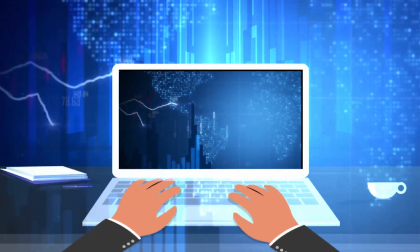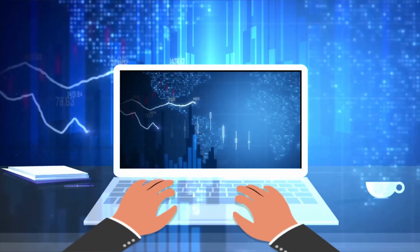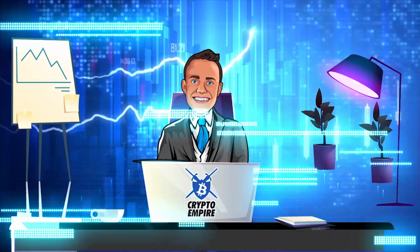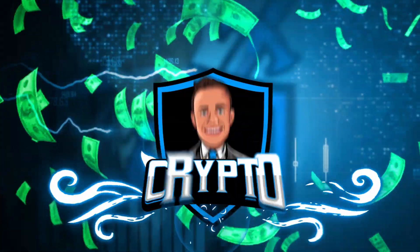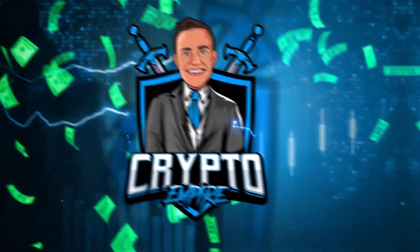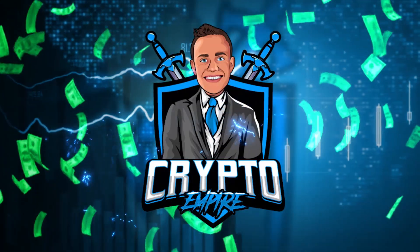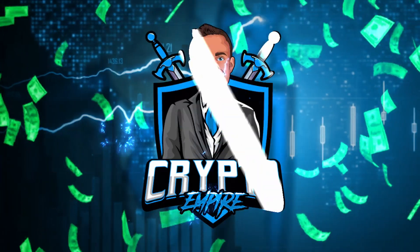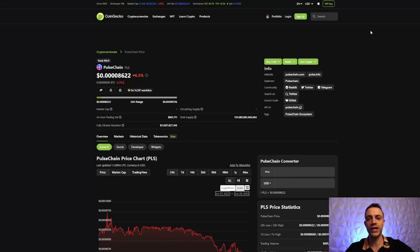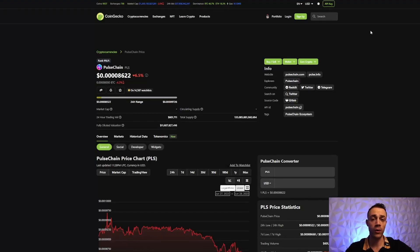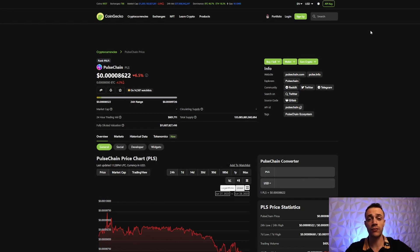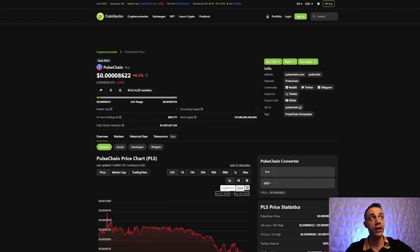The PulseChain mainnet has been live for over one month now. The first thing you're going to need to follow along with this guide is your MetaMask wallet, and you're going to need some crypto on the Ethereum network.